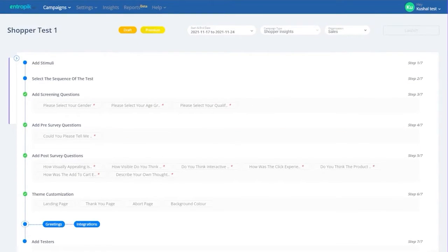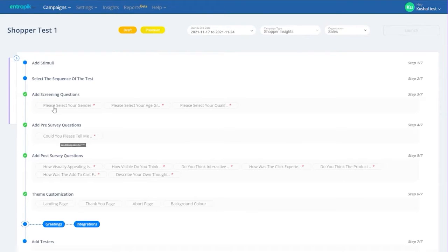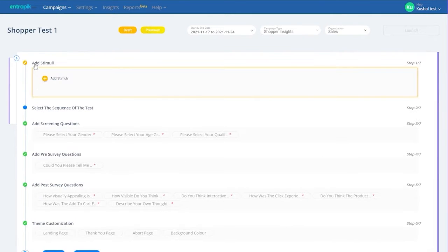Adding Stimuli. Start your test setup by choosing the stimuli you would want to test. Let's deep dive into each stimuli type to understand the level of details involved.